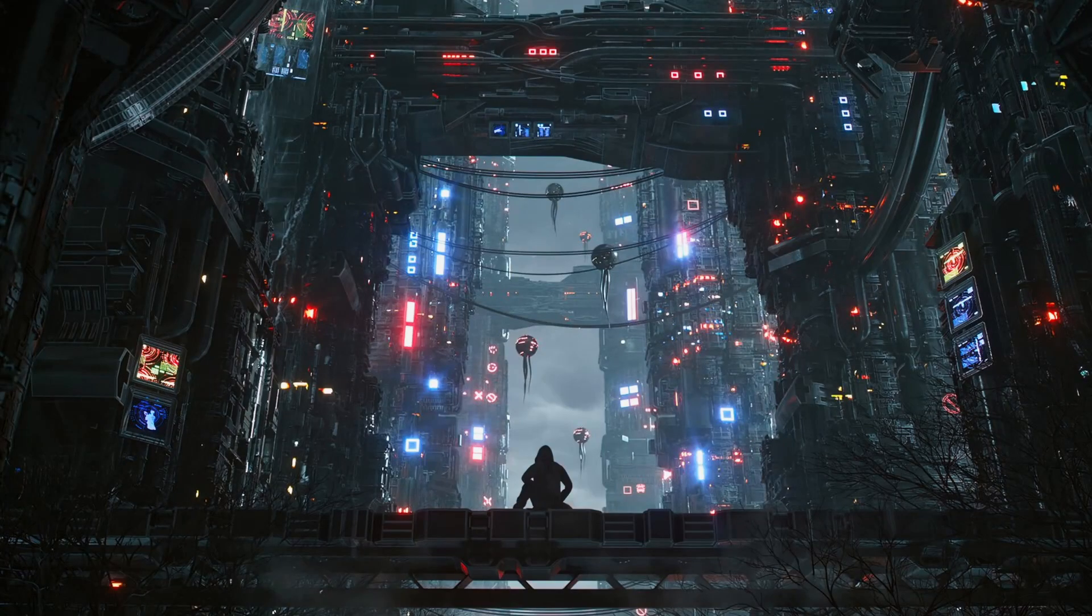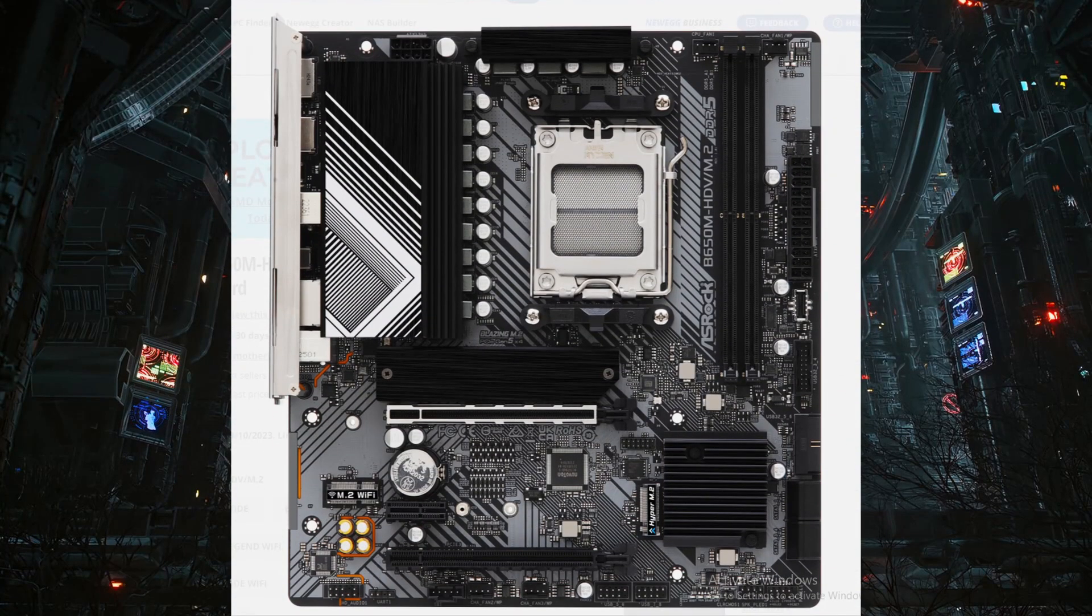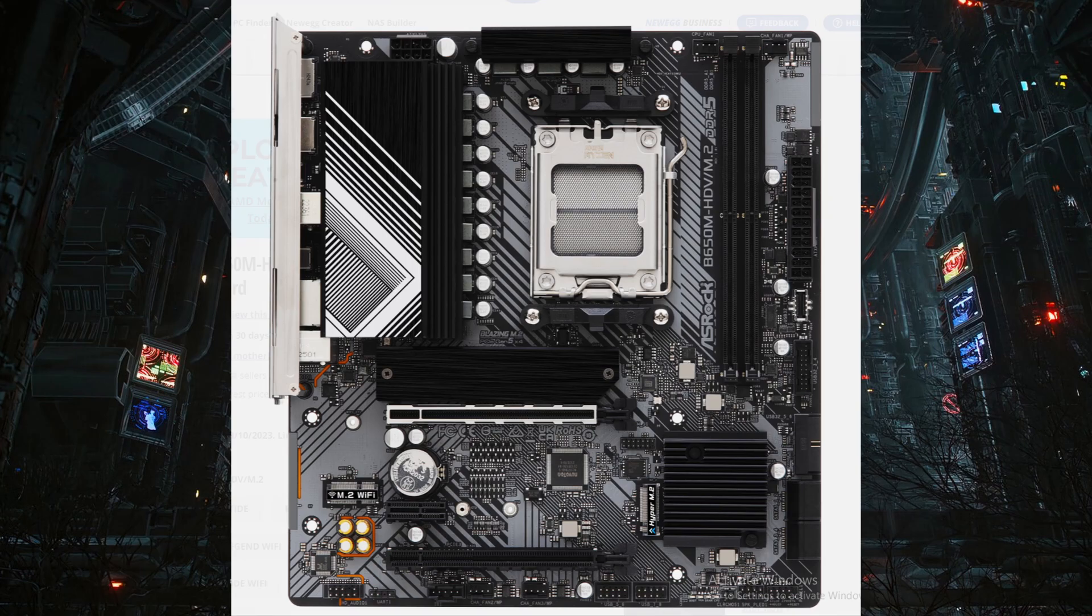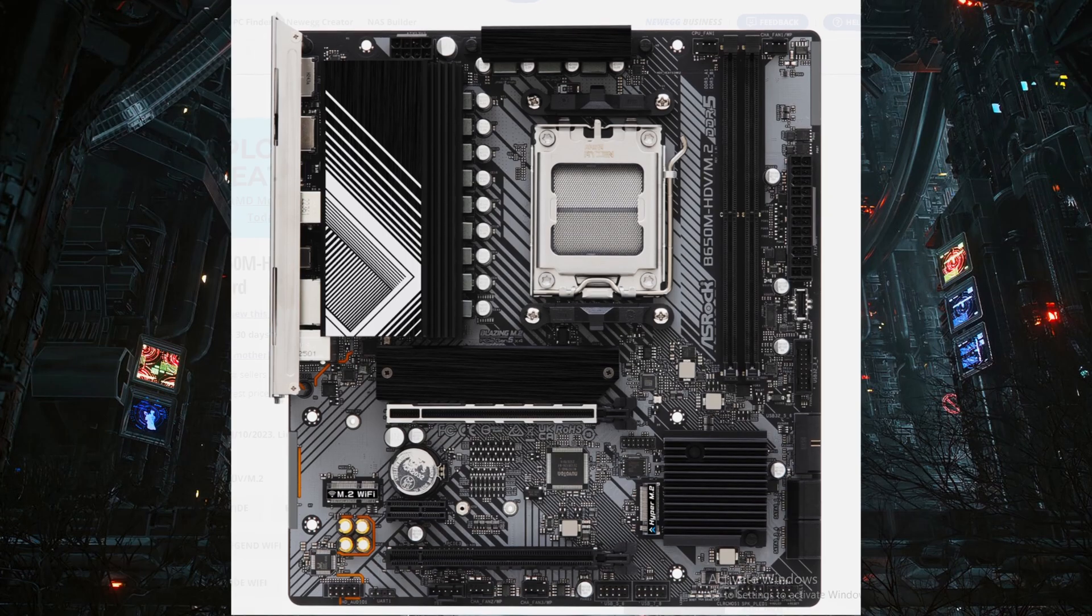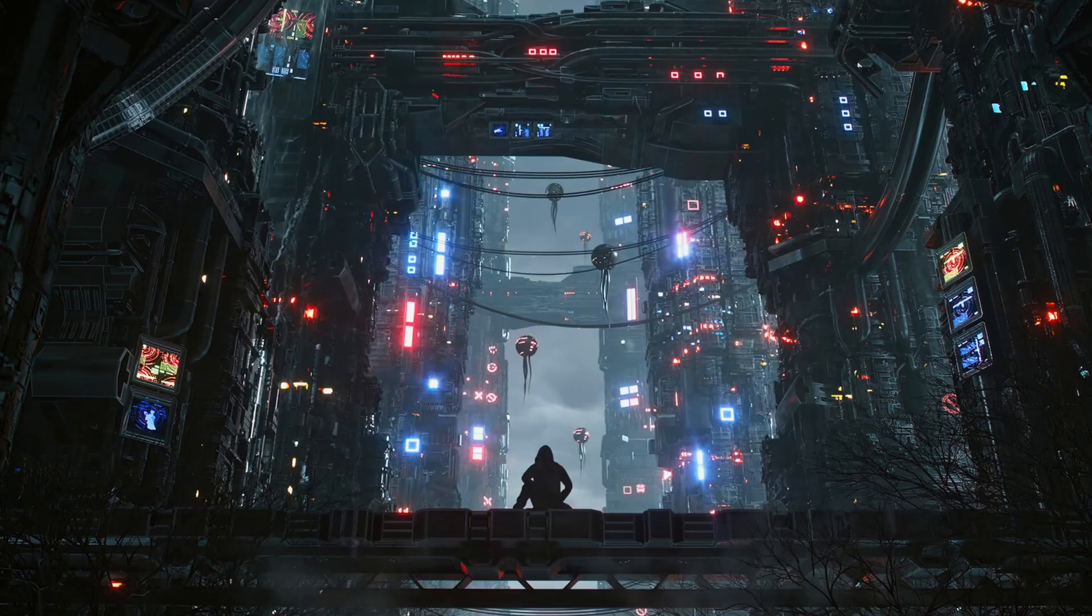Alright guys, how are you all doing? I'm Fiesa here and today we have first AMD AM5 motherboard now available below $125 USD.